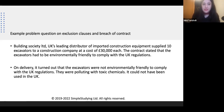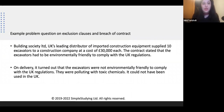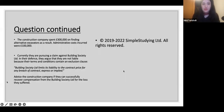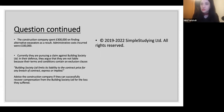Building Society LTD, UK's leading distributor of imported construction equipment, supplied 10 excavators to a construction company at a cost of £30,000. The contract stated that the excavators had to be environmentally friendly to comply with UK regulations. On delivery, it turned out that they were not environmentally friendly, did not comply with the regulations, were polluting with toxic chemicals, and could not be used in the UK. The construction company then spent extra money finding alternative excavators because they had to resume their construction.